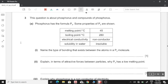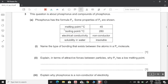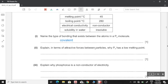Moving on to question number 3, about phosphorus and compounds of phosphorus. Phosphorus has the formula P4. One: Name the type of bonding that exists between atoms in a P4 molecule. Since P4 is a molecule of non-metals, it is bonded by covalent bonding. Two: Explain why P4 has a low melting point. Since P4 has a relatively low melting point, it means that its molecules have weak forces of attraction between them.